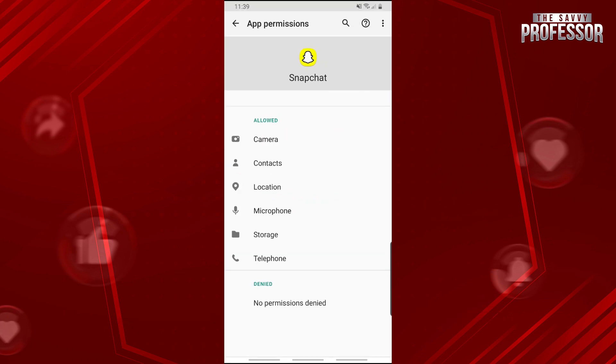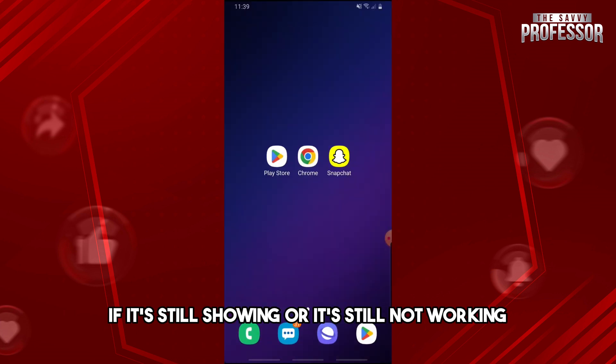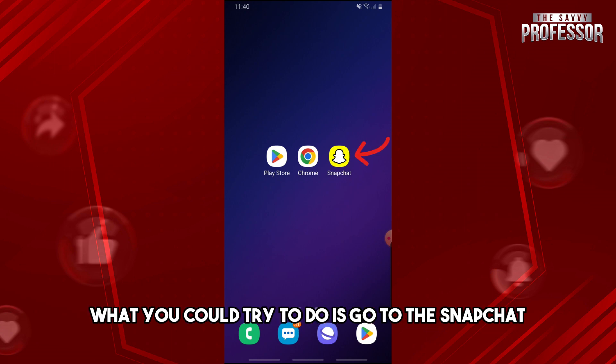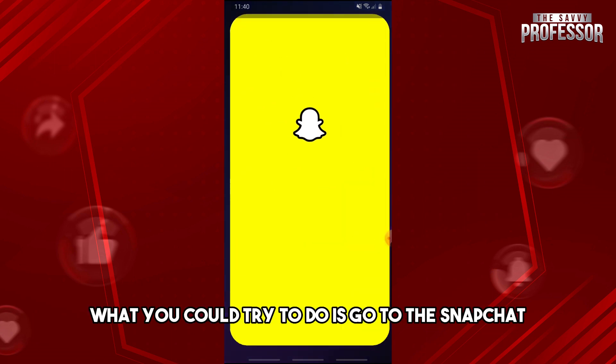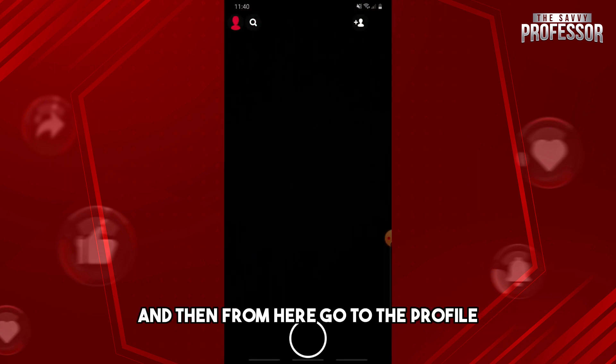Alright, so you can fix the issue. And if it's still showing or if it's still not working, what you could try to do is go to Snapchat and then from here go to the profile.